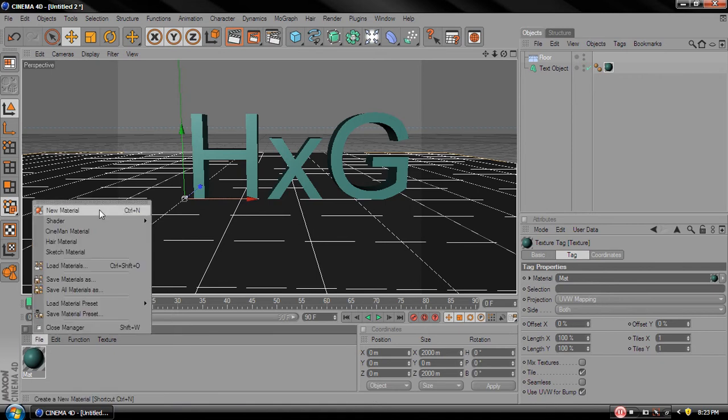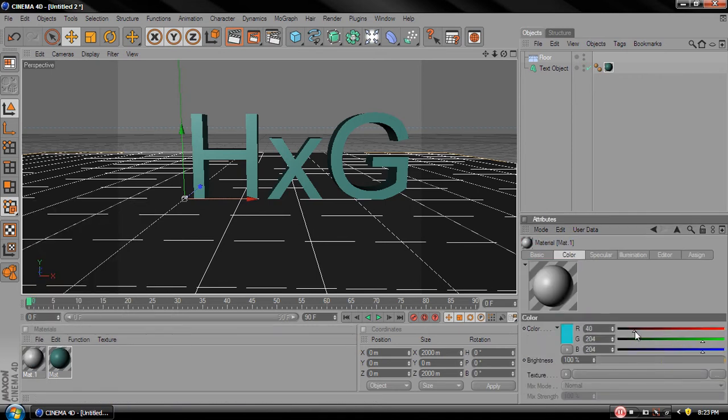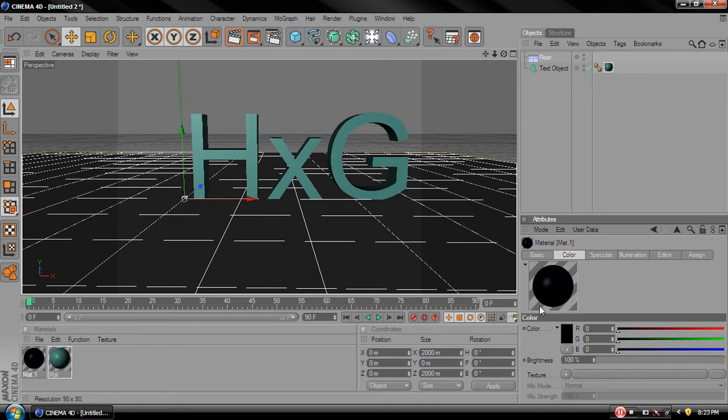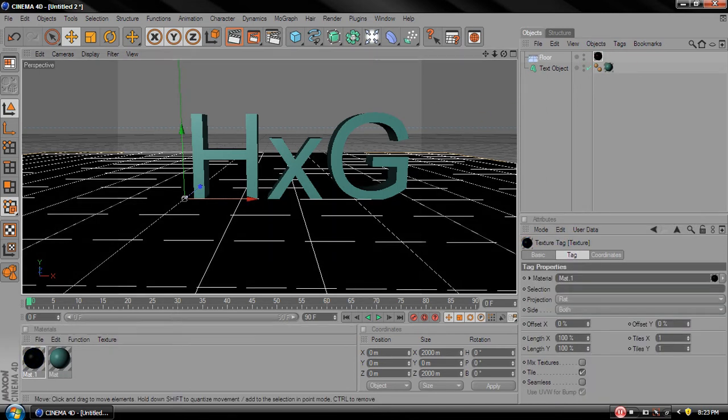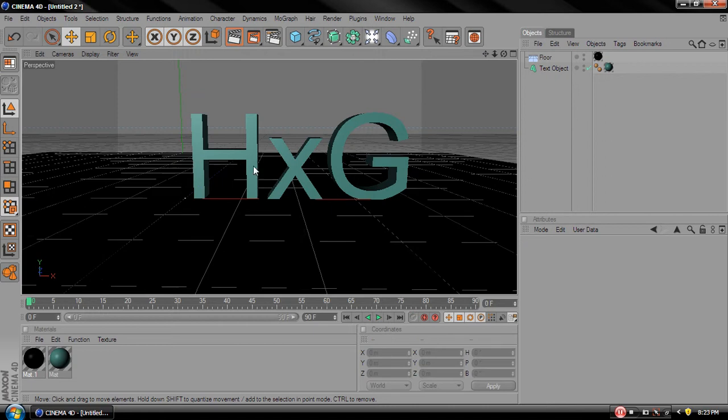Make a new material. Make it black or whatever you want. And drag that over to the floor. Alright.